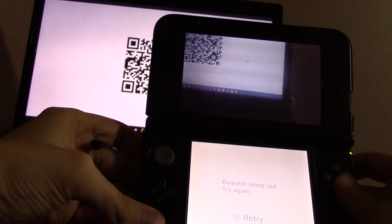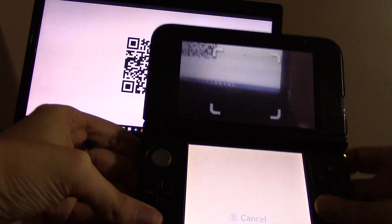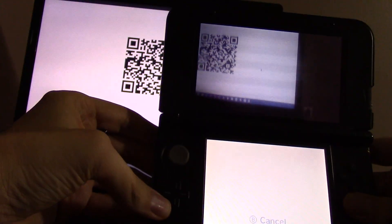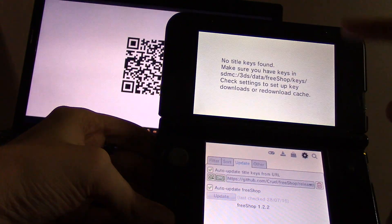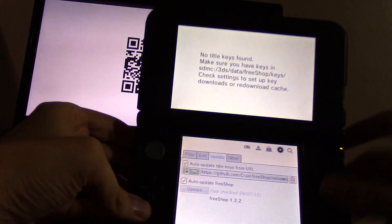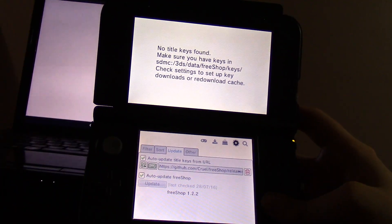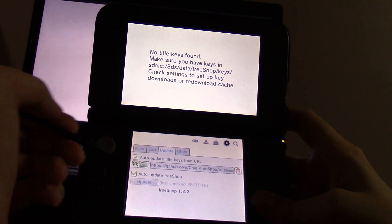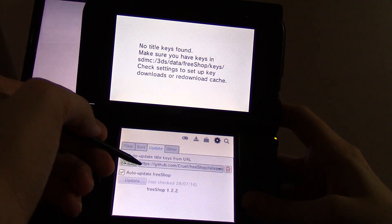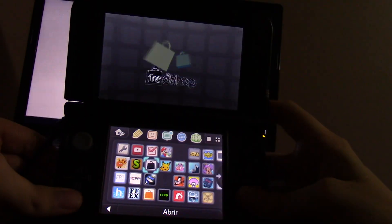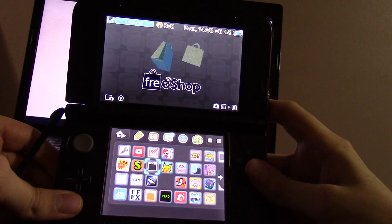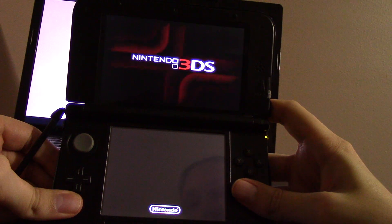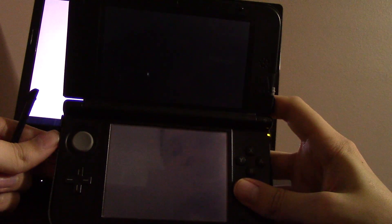I think the request timed out. You can retry. You can see there's kind of a glitching thing going on, but that should be fixed eventually. You can see here we have our URL to download. I'm going to restart so I can quickly download those title keys and show some of the other features it has with games.